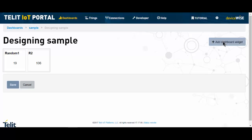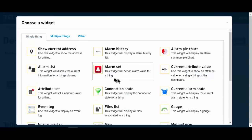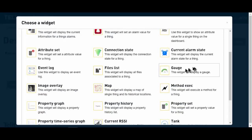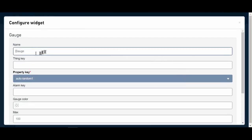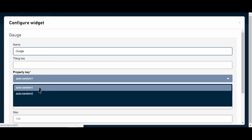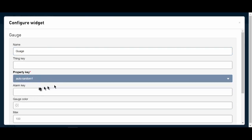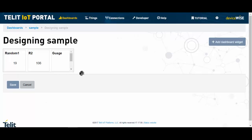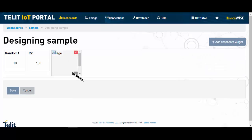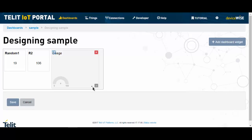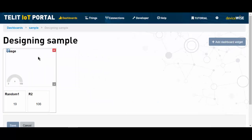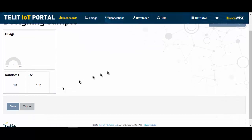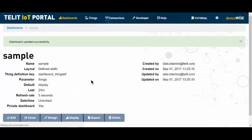I'm going to add another dashboard widget. And for this one, I'm going to use the gauge. I'm just going to actually name it gauge. And I'm going to choose random one, and I'm going to put a border around it and save that configuration. And notice the gauge is not centered here. Since I set this to defined width, I can change the size and even the placement of this widget. And I'm going to save this.